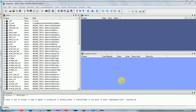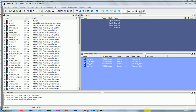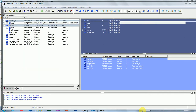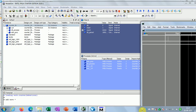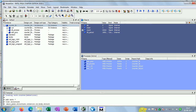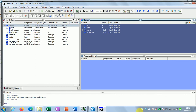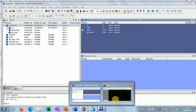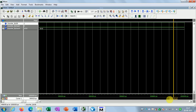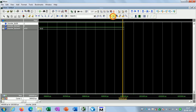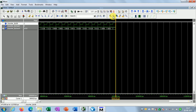Now ModelSim has been started. You can observe that two new windows will be created — one window will show you the signal names and another window will show you the waveforms. I will make it larger and zoom in.